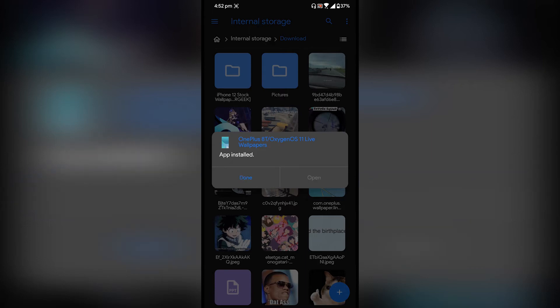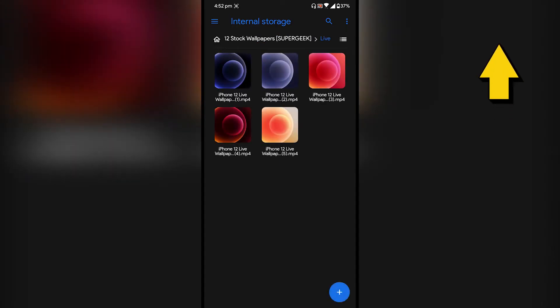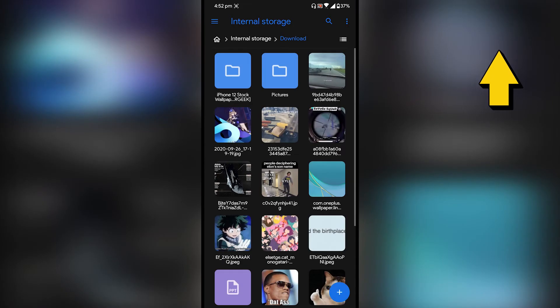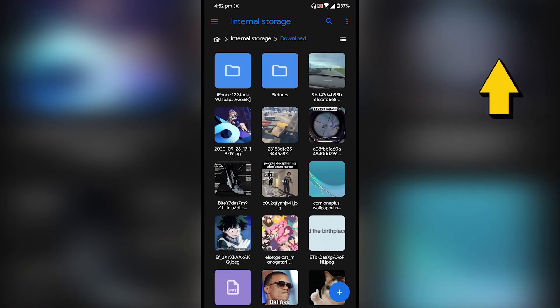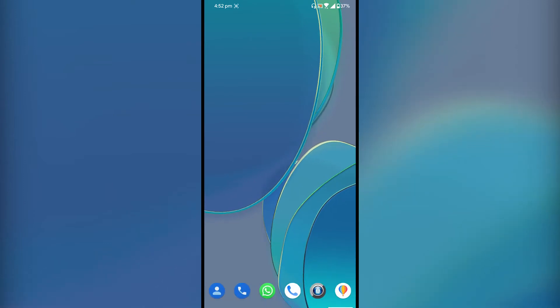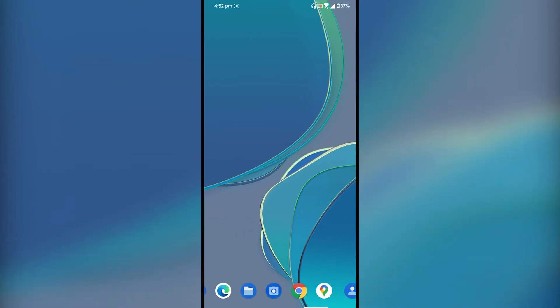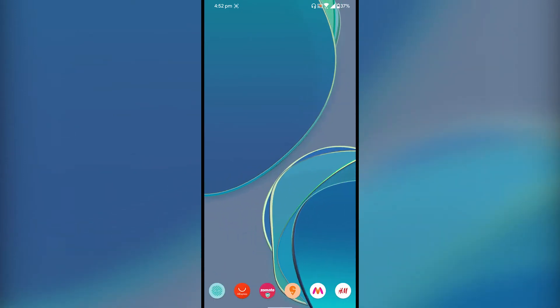Once the app is installed, just tap on done. By the way, I have iPhone 12 stock live wallpapers too. I've made a video about it, how you can install it on your Android smartphone, so the link is in the i button above. Now back to the OnePlus 8T live wallpaper. I'm going to show you how you can apply that.